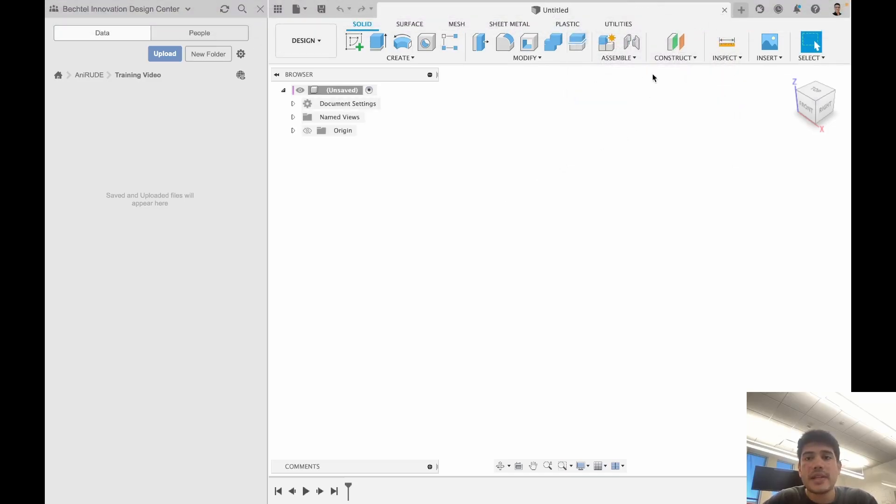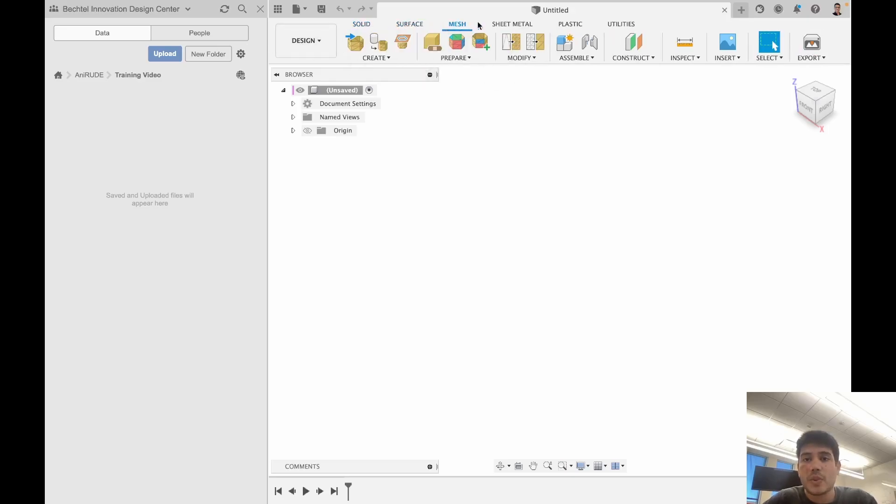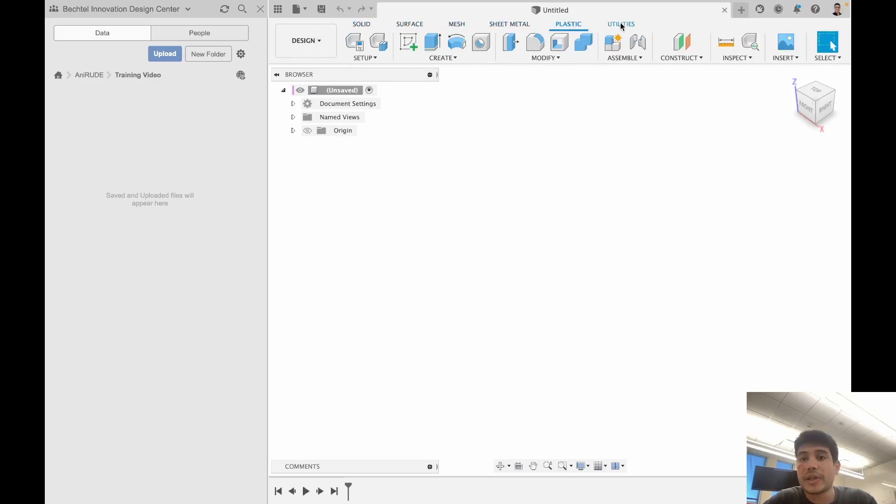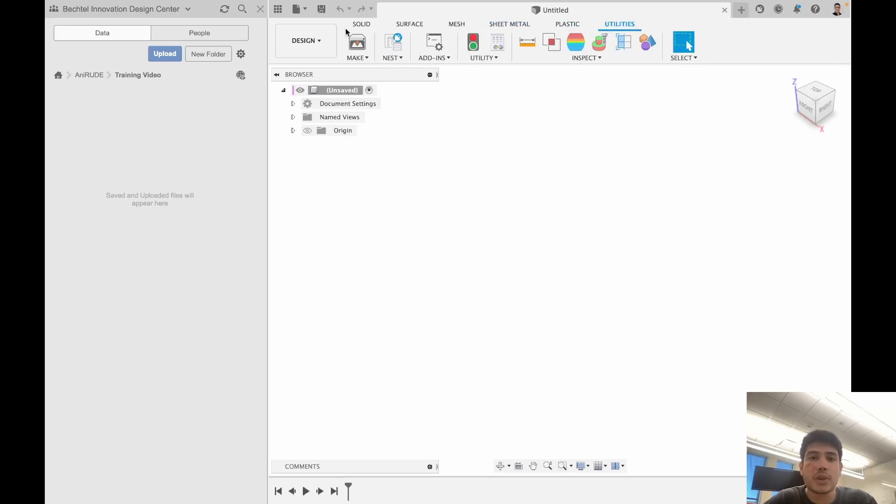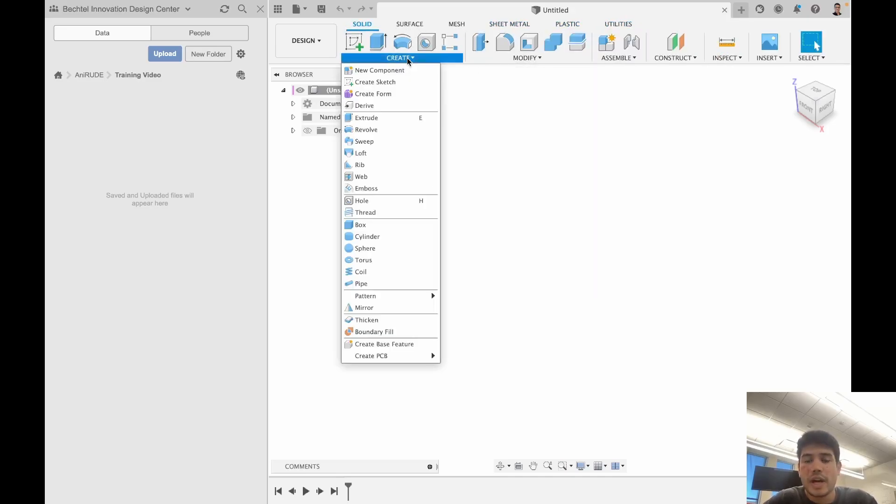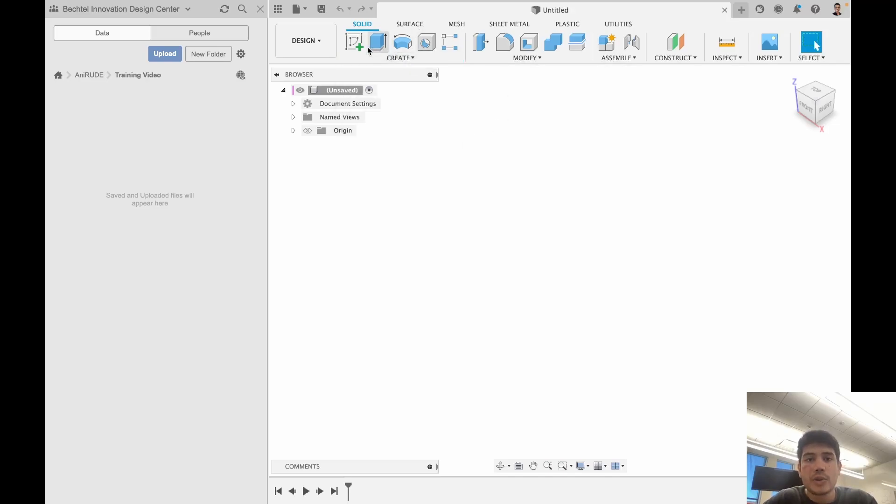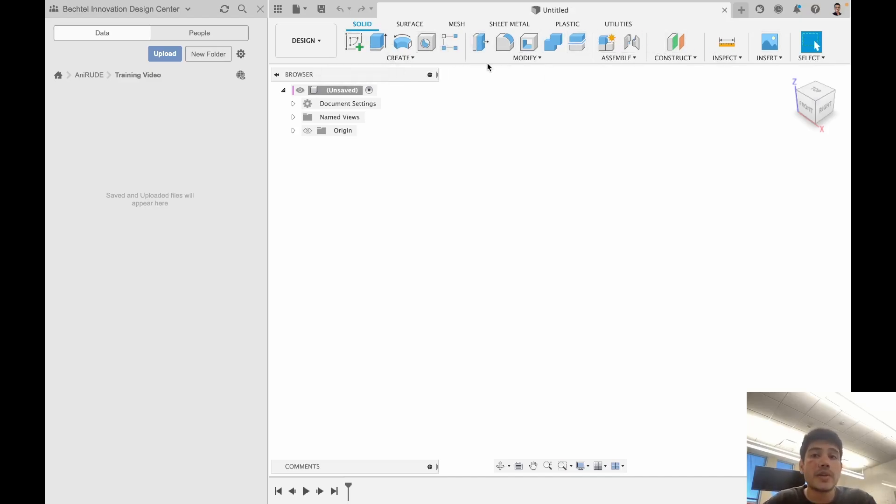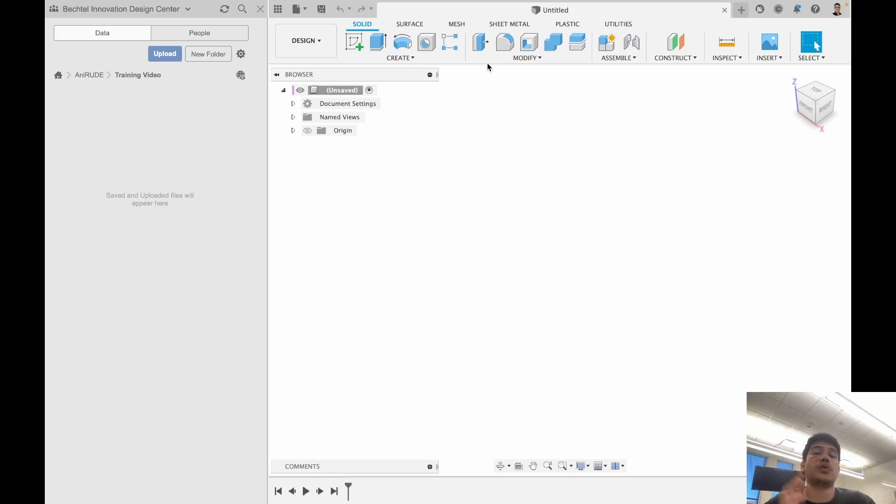Then what we have is the ribbon. The ribbon has sub tabs as well, which reveal different tools based on which tab you select. You'll see the most commonly used tools here, and the ribbon adapts to the context of what you're doing. If you're doing something special, the ribbon is supposed to switch automatically to the context of that.